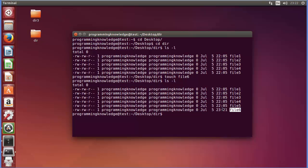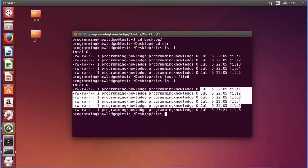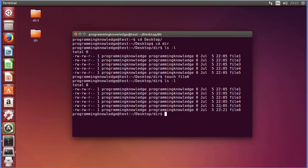The timestamp of this new file is the current time, 11:22 PM, which is the creation timestamp. The other files were created at 10:05 PM. So the first use of the touch command is to create an empty file — you cannot create a directory using touch, only an empty file.